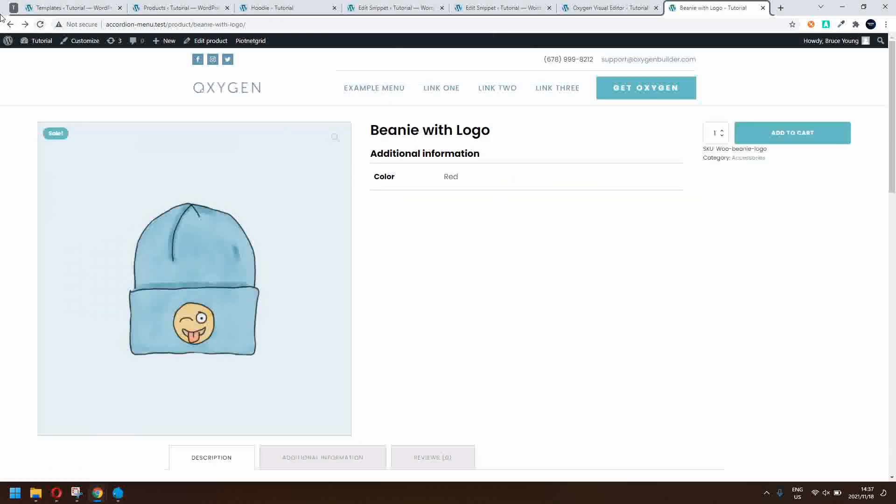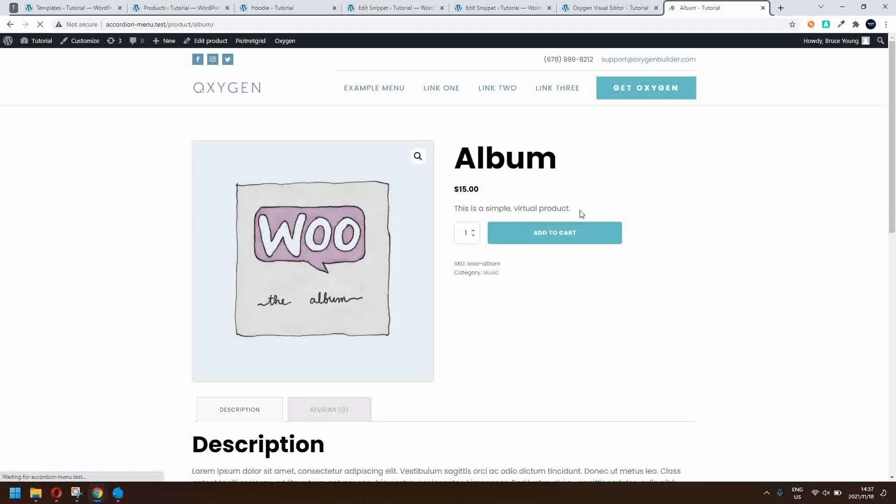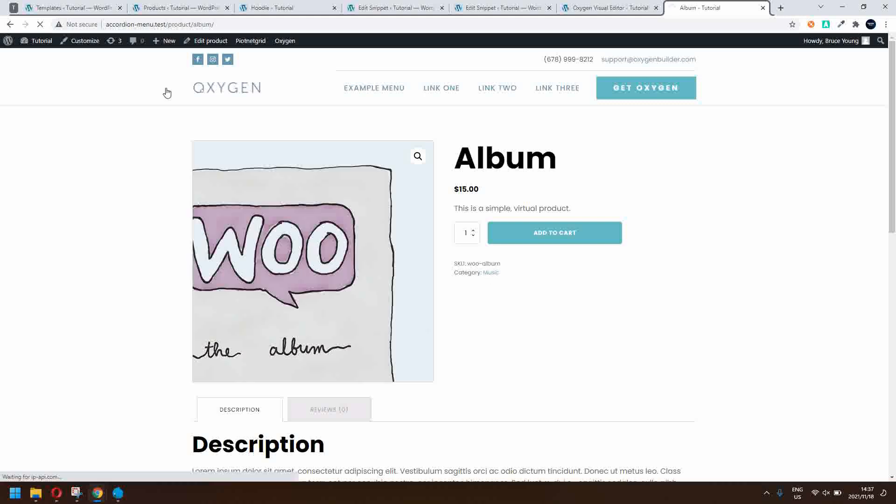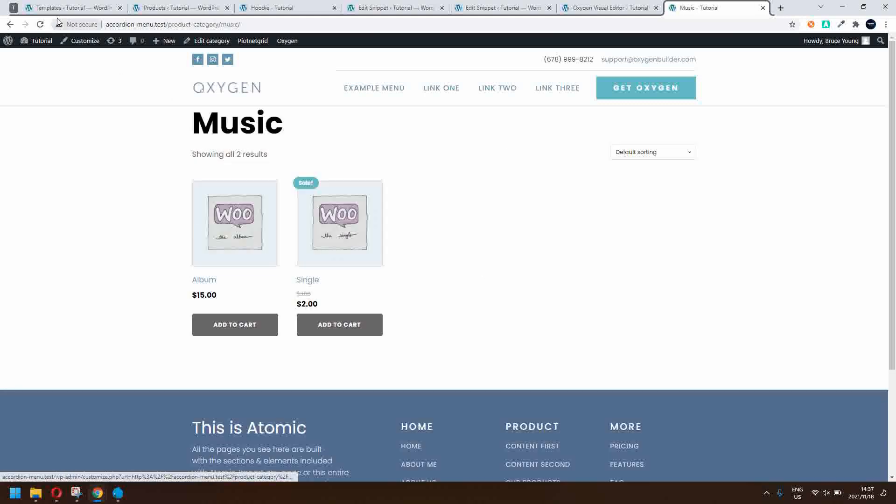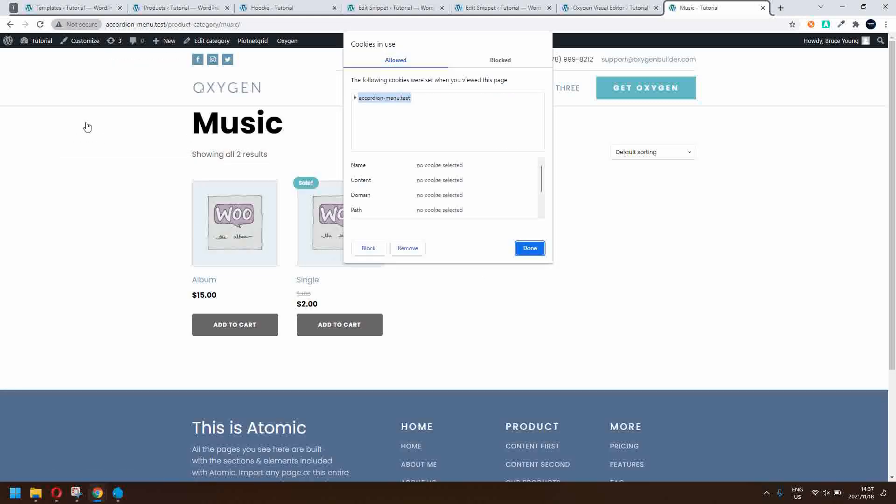And now if I go in and I look at the cookies, you'll see now that accessories and hoodies is now in the list. And in the same way, if I head back to the shop and I go to the album and I look at the album product and I go to the album category, you'll see that that cookie is now also listed in the list of cookies.